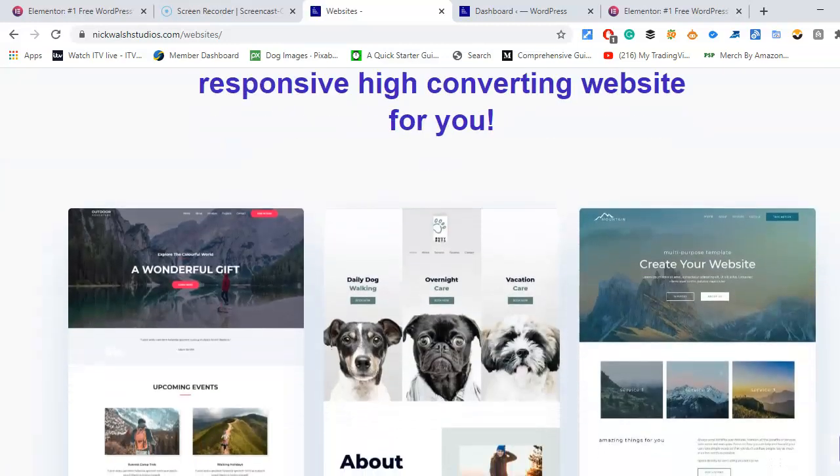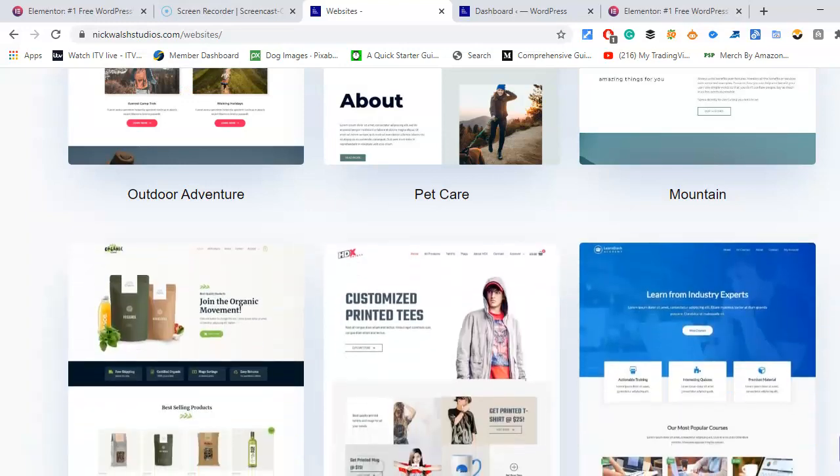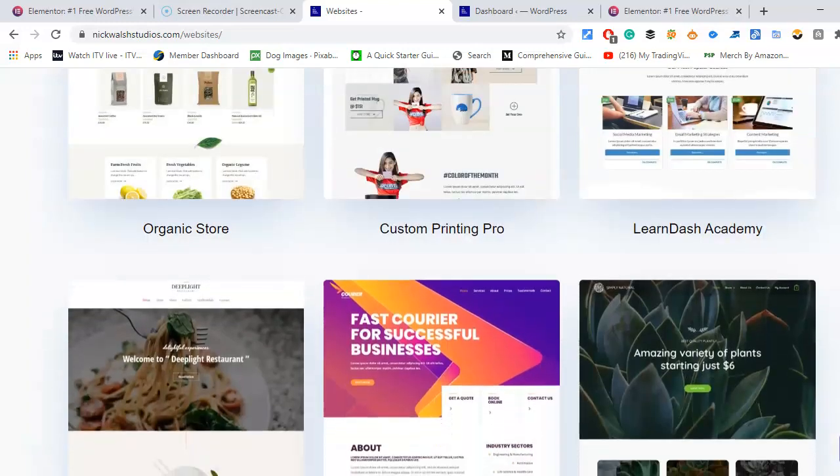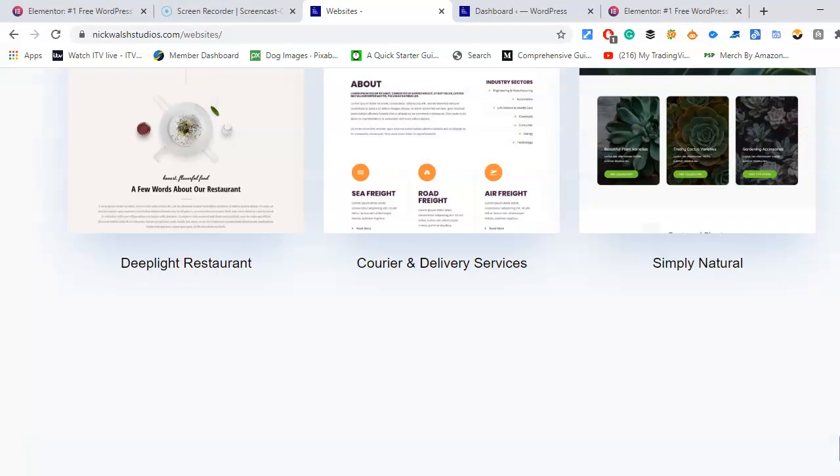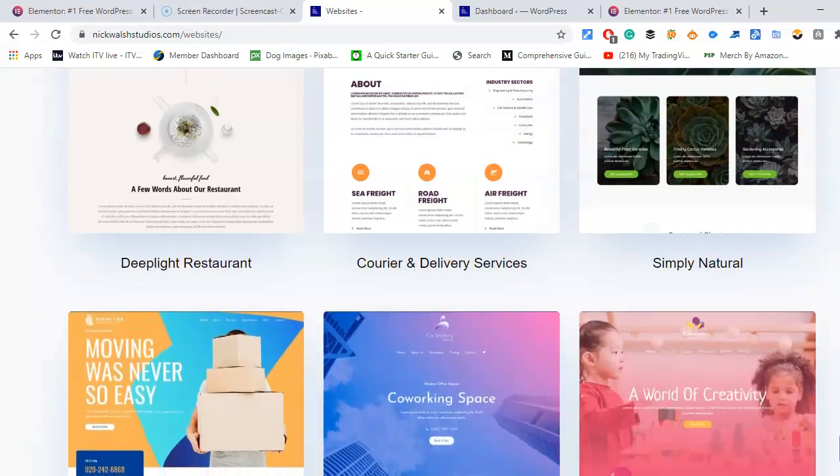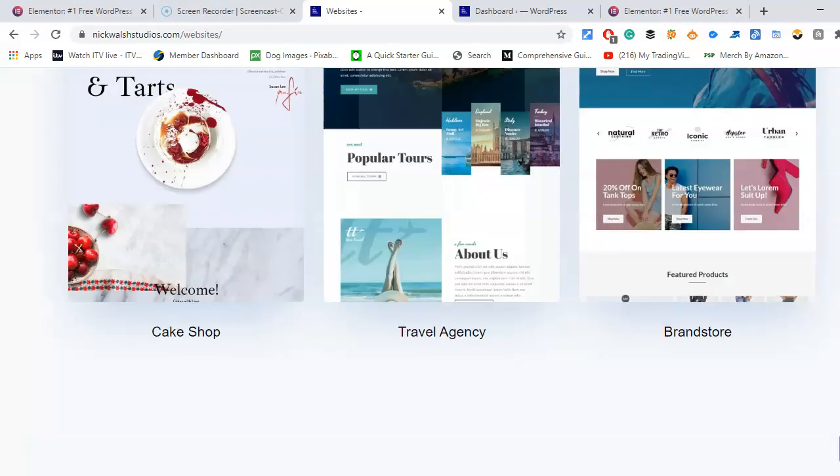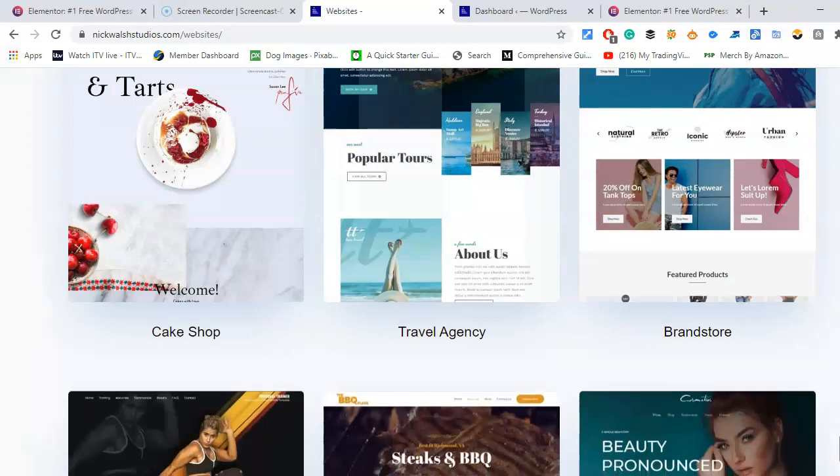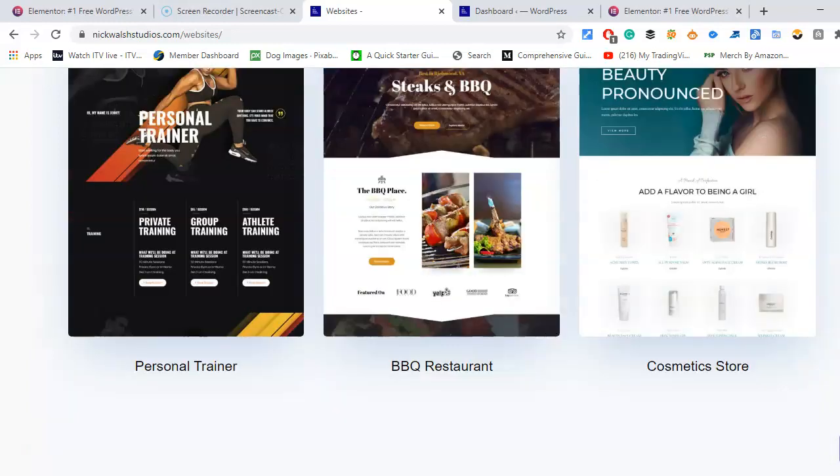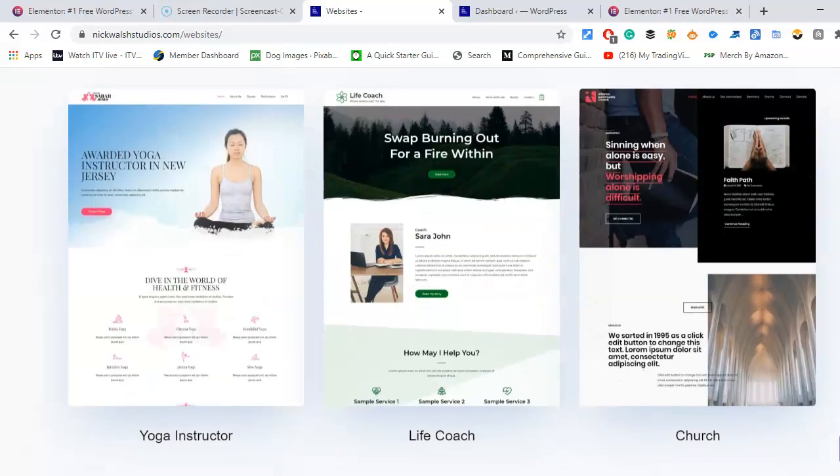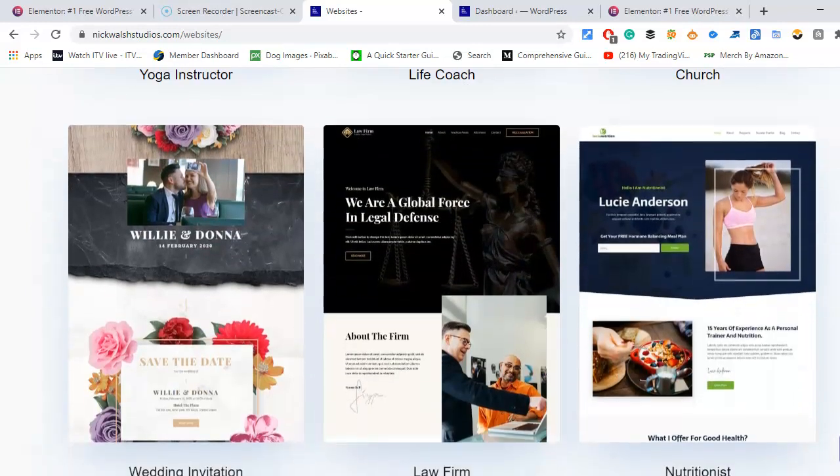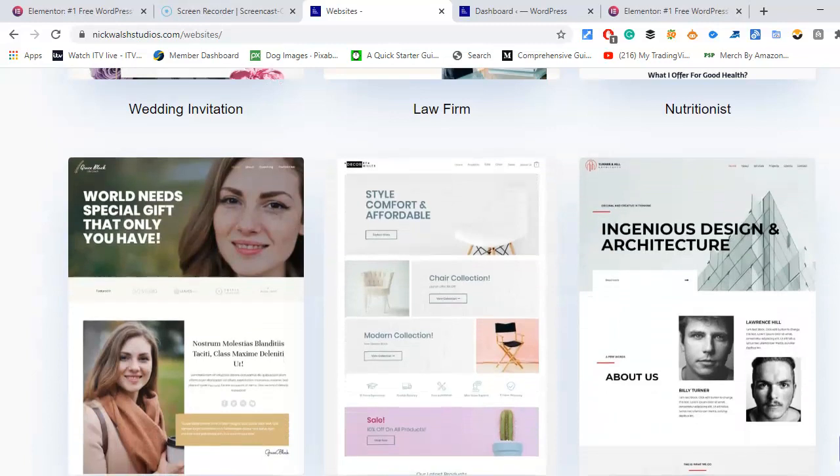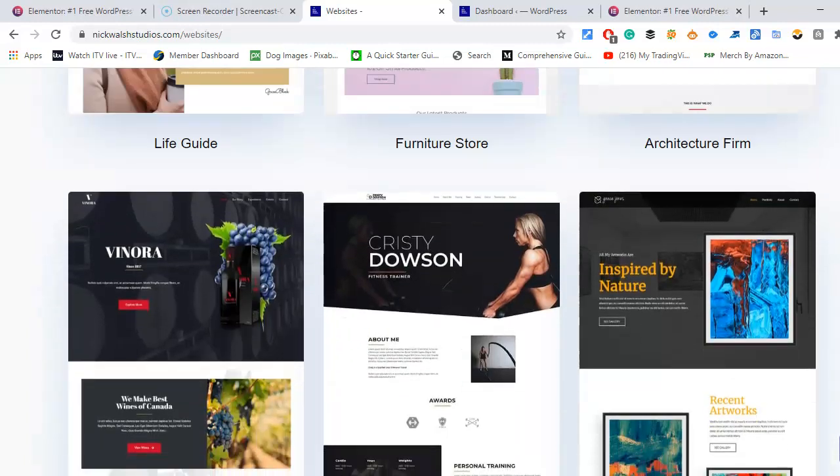Whether you've got a pet store, outdoor activity, mountain organic store, printing, courier service, restaurant, co-working space, moving space, travel agency, brand store, cake shop, personal trainer, head coach, church, life coach, nutritionist, law firm, wedding invitation. There's about a hundred I think.